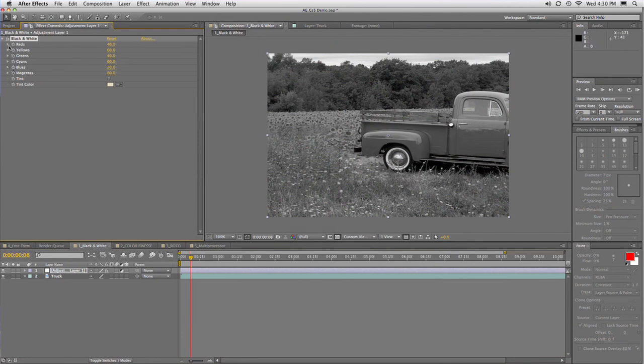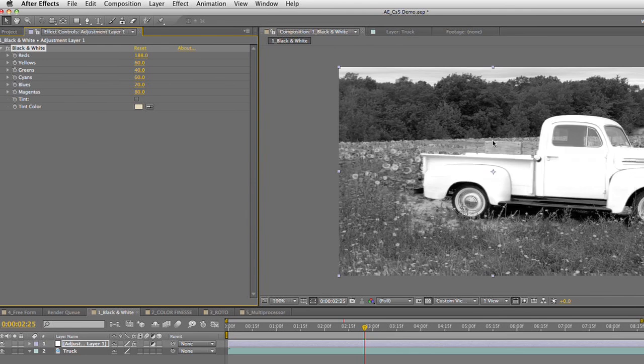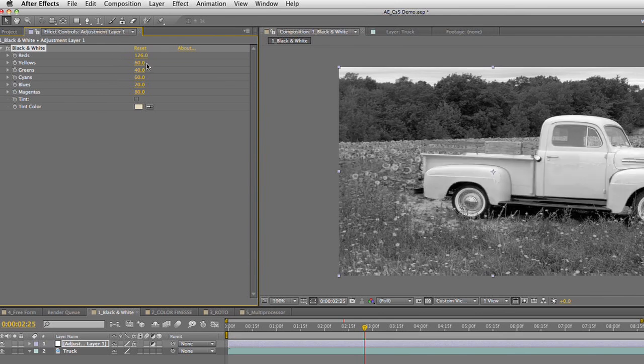Now, the important thing to realize is that you want to use the different color channels to influence the black and white adjustment. So if I want the reds to be a little bit brighter, I can drag that, and notice how the red value is going to change there. Now, you want to back that off a bit, and typically what you're trying to do is get these numbers to sort of balance out.